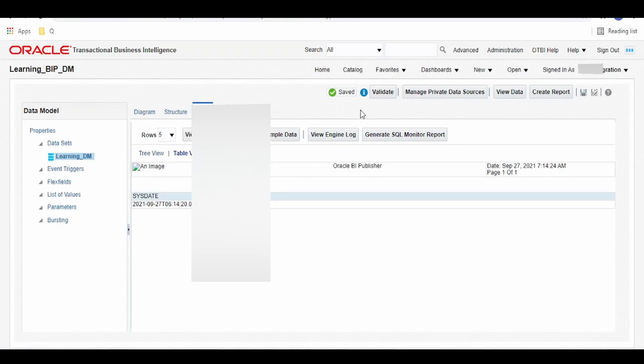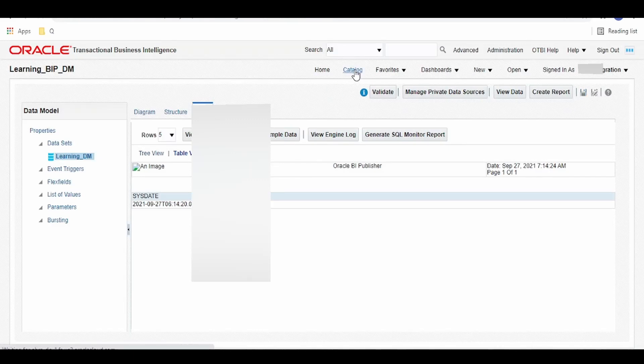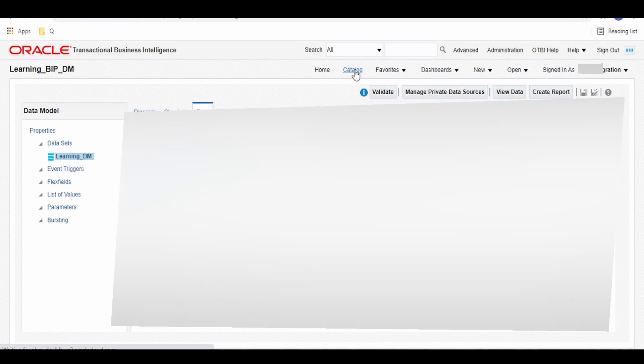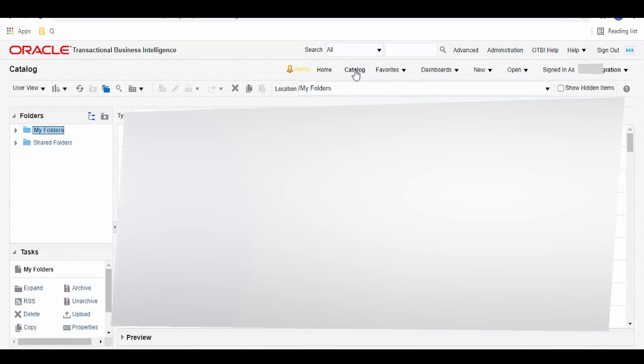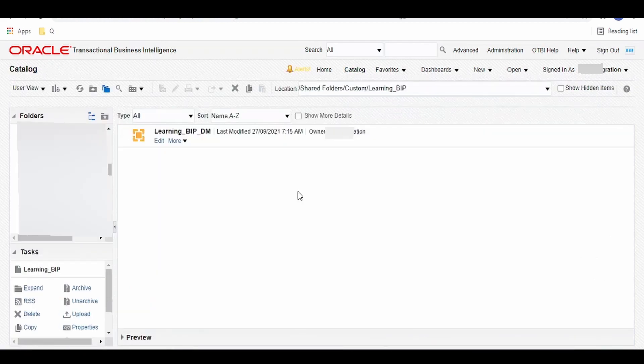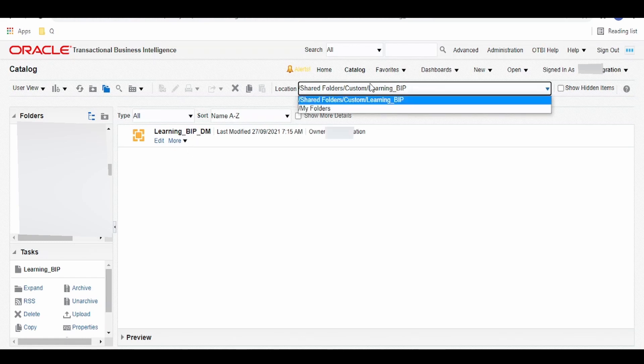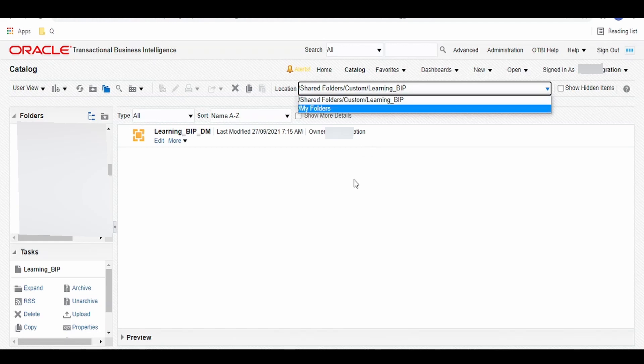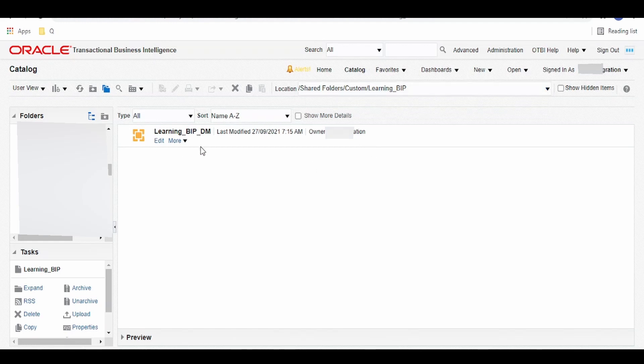OK. Our DM got saved. Click on catalog. Our next job is creating a report out of that. So once again we are into this catalog page and we are in our learning_BIP report folder over here, and our DM is visible over here which we created just now.